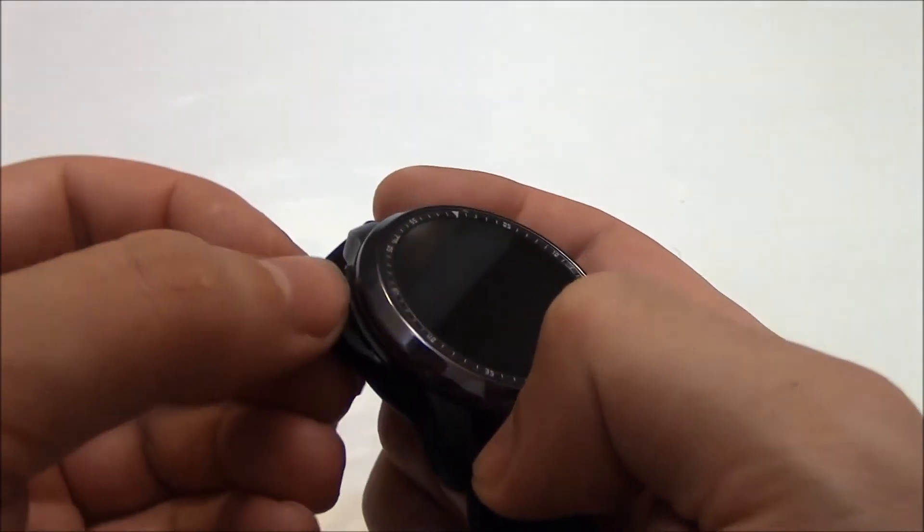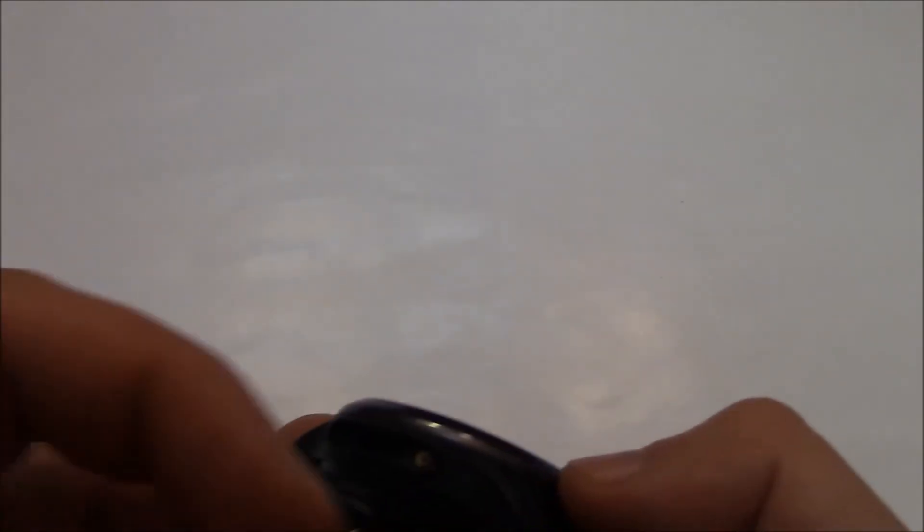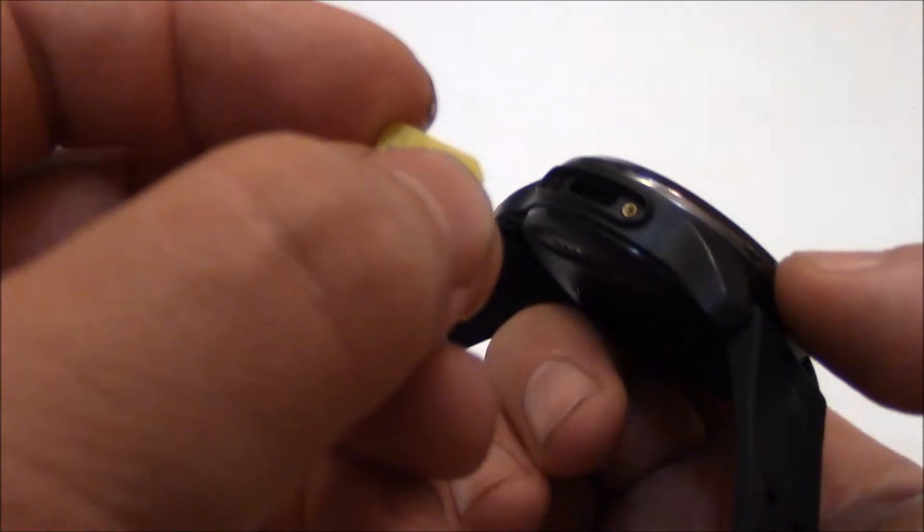Okay, now pull this out. Now right here is where you install the SIM. So right here is a micro SIM card.